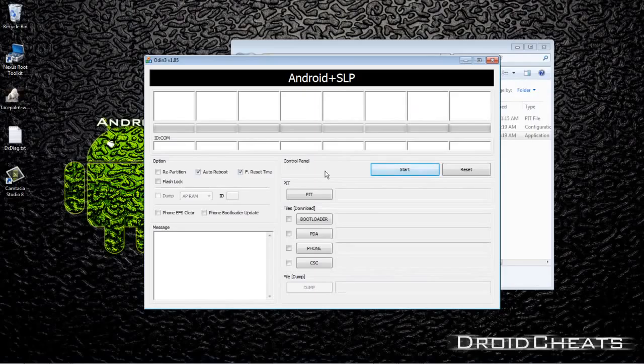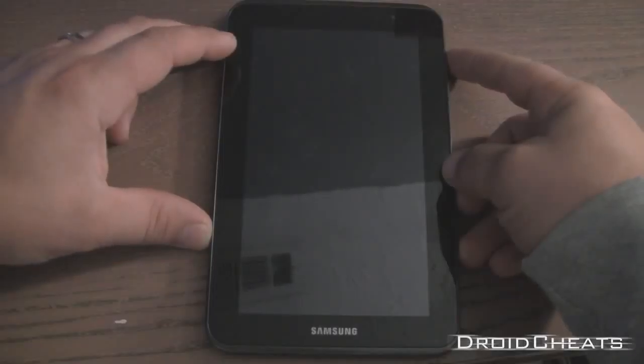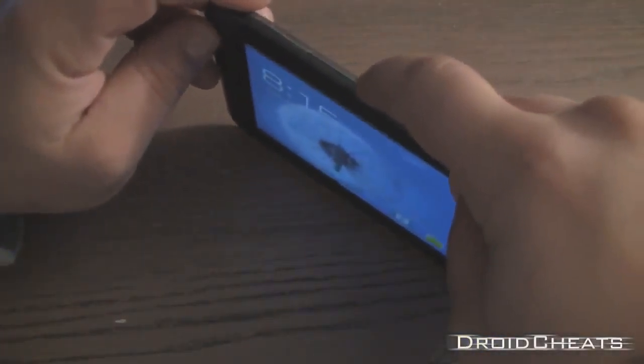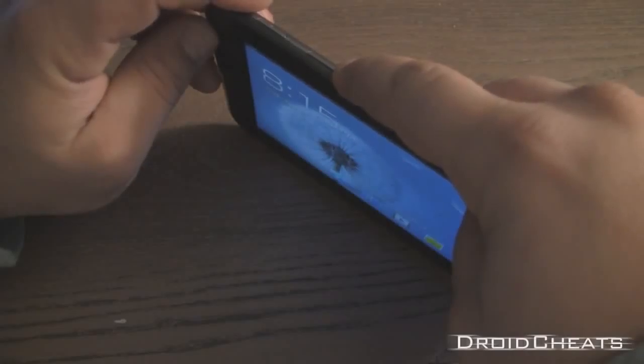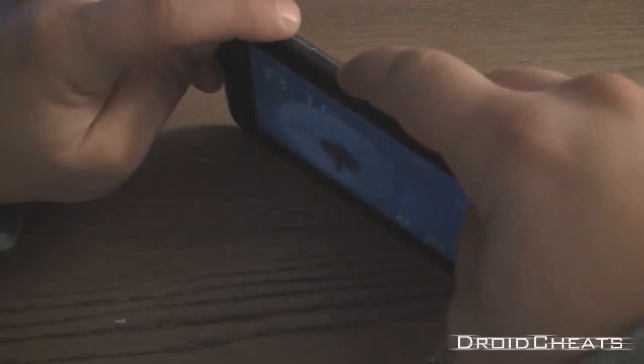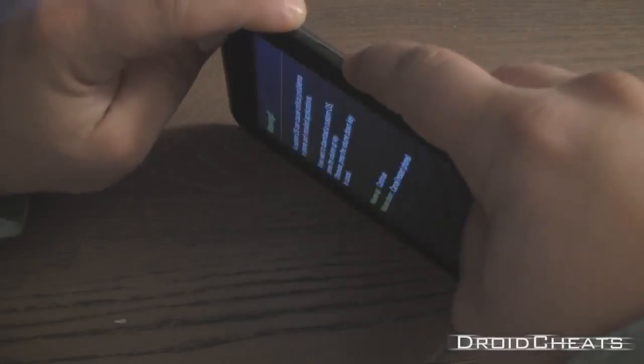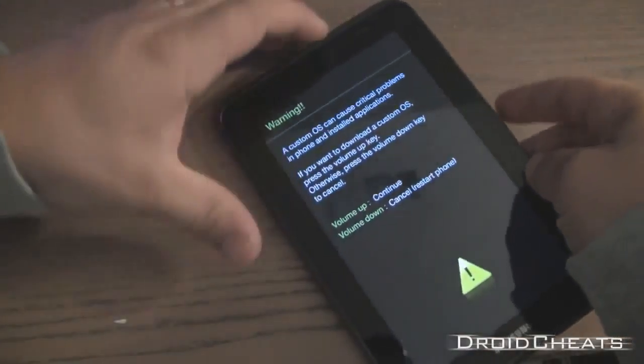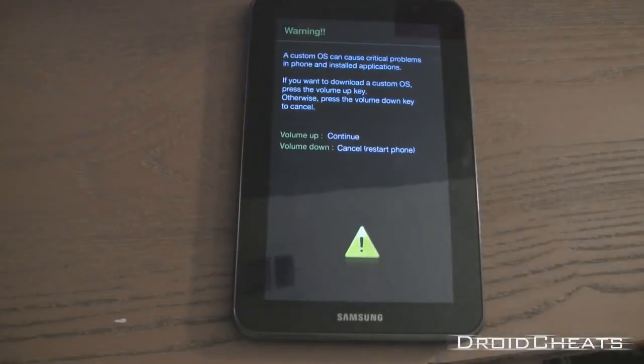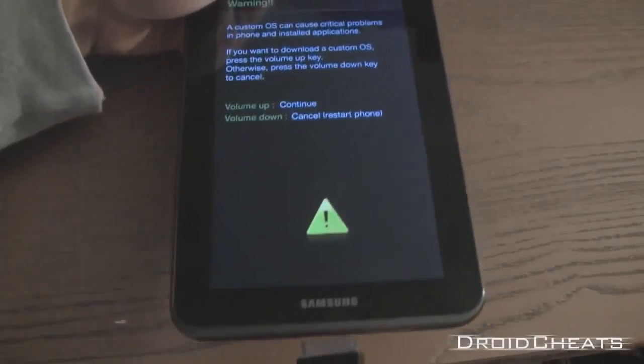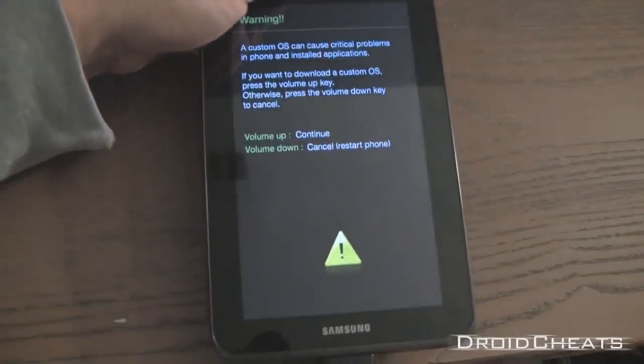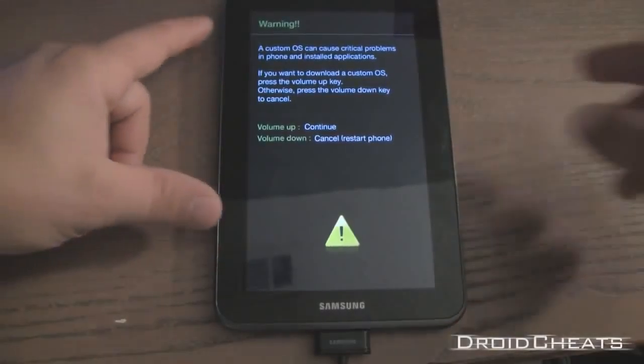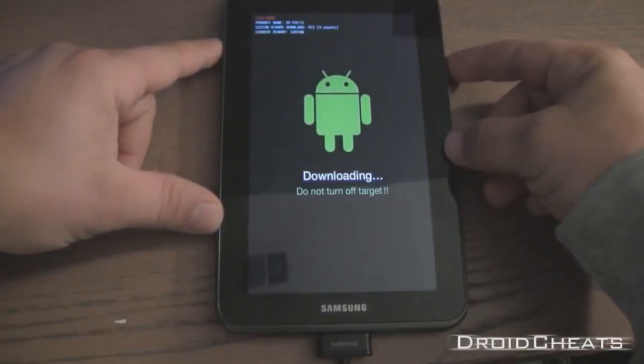Now what we want to do is on your device you need to put it in download mode. To do that you click volume down and power and wait for it to reboot. As you can see there, this is download mode. Now you want to plug your device in and just click the volume up button and you will see this.